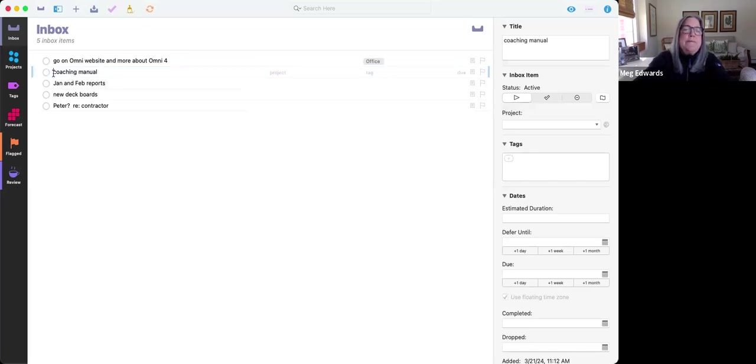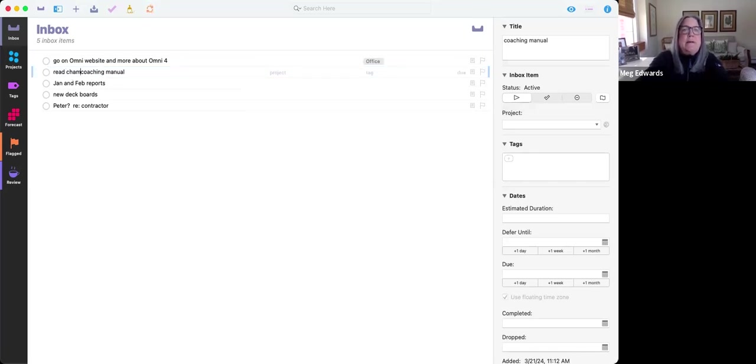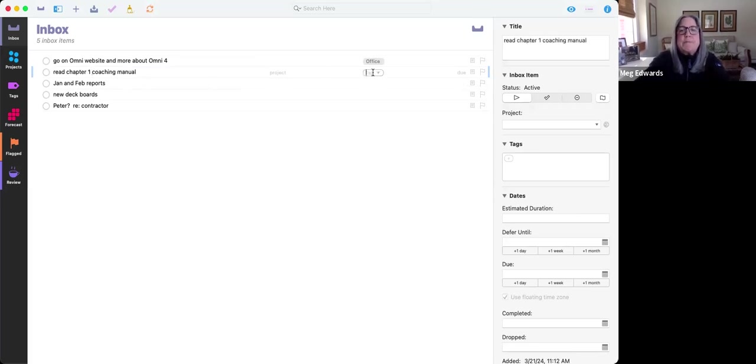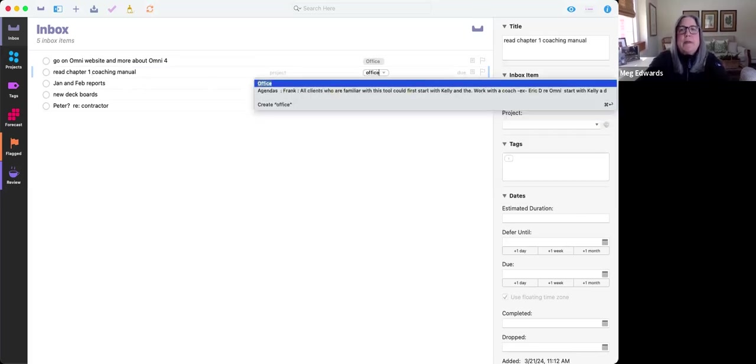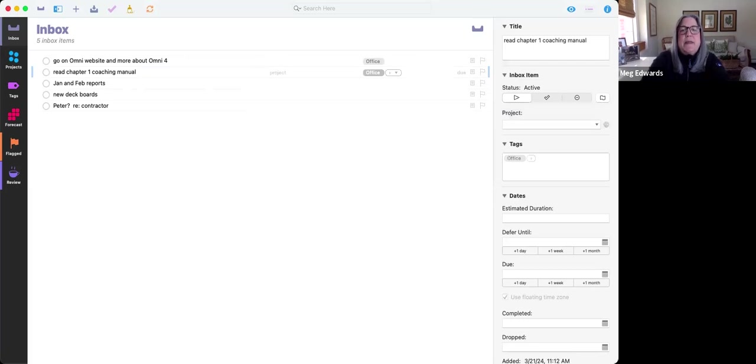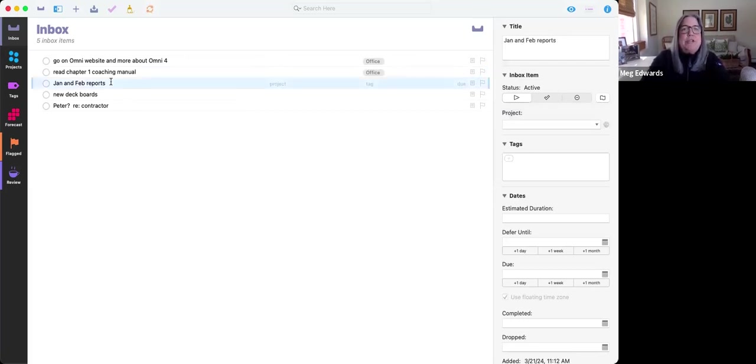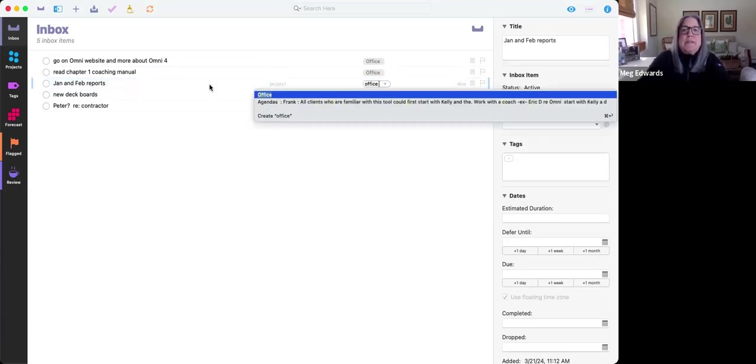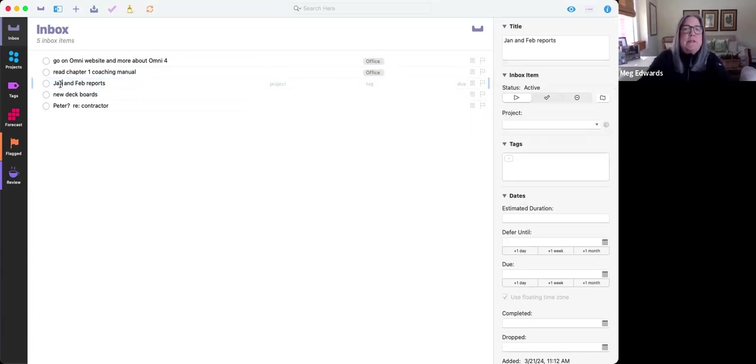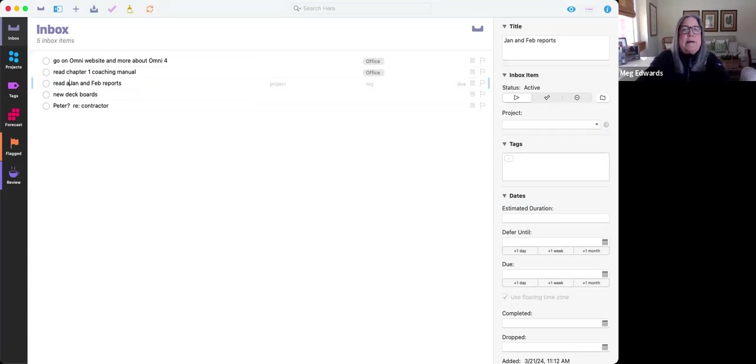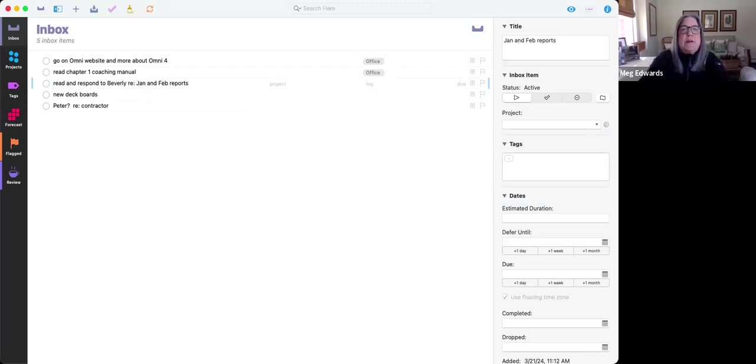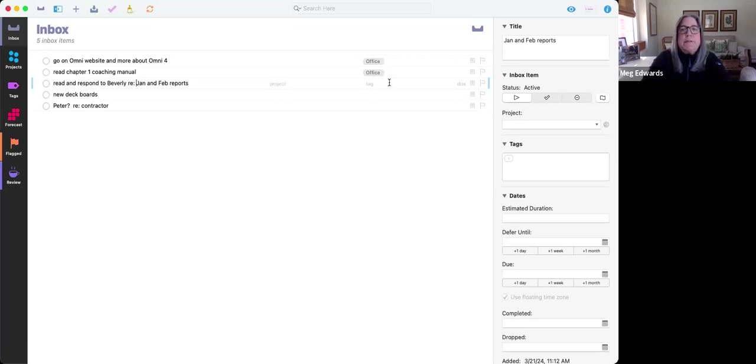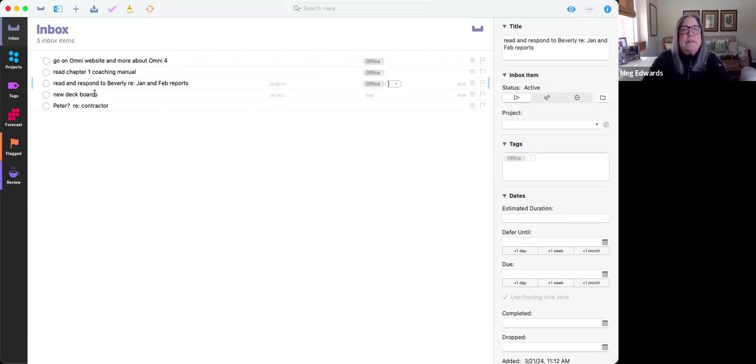Coaching manual, I need to read chapter one of the coaching manual. And that's something that I'm going to do in the office. Not a project yet. January and February reports. That's also something that I need to do in the office. And I need to read and respond to Beverly regarding the January and February reports. And this is something that I'll do in the office.